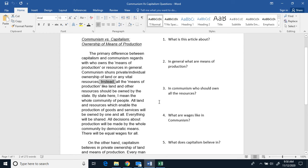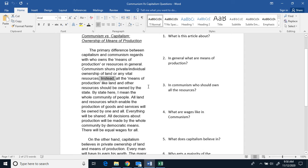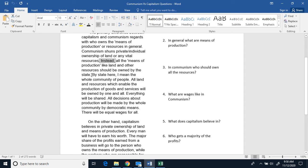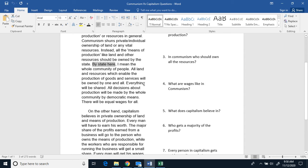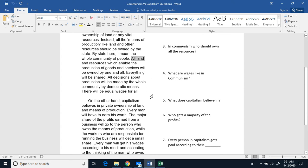Instead, all the means of production, like land and other resources, should be owned by the state. By state here, I mean the whole community of people. All land and resources which enable the production of goods and services will be owned by one and all. Everything will be shared.